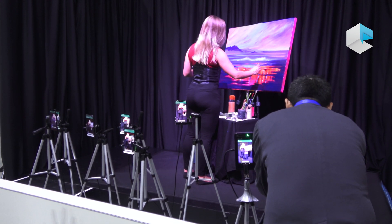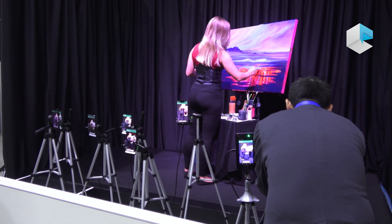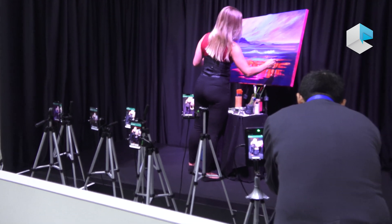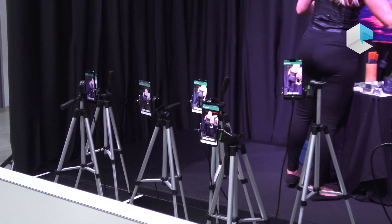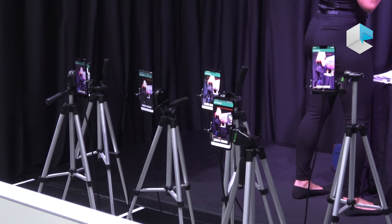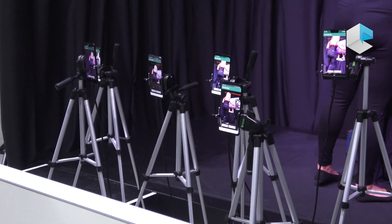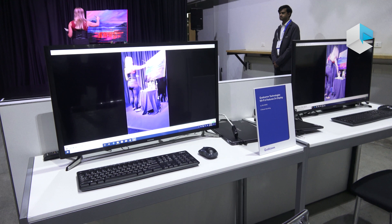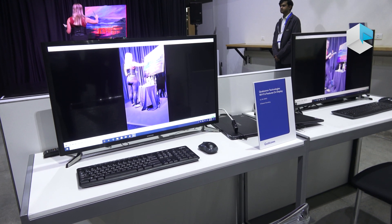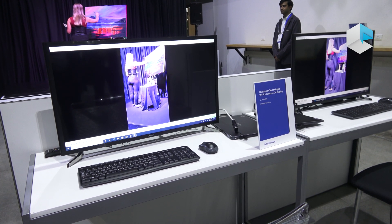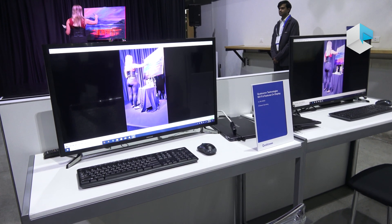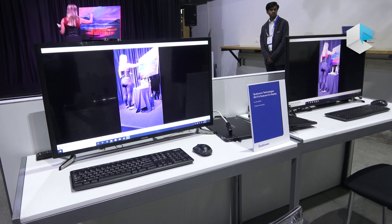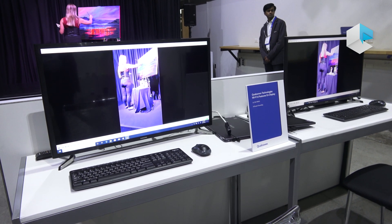The other devices are commercial phones available today — some Wi-Fi 5, some Wi-Fi 6 — but none of those have Uplink Multi-User MIMO. This shows the other end: the person who couldn't be at the event viewing the output that the phone was sending up to the cloud.